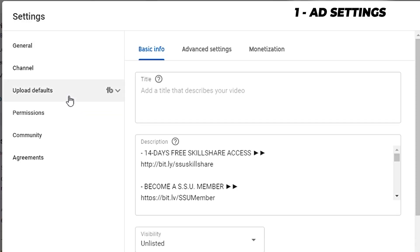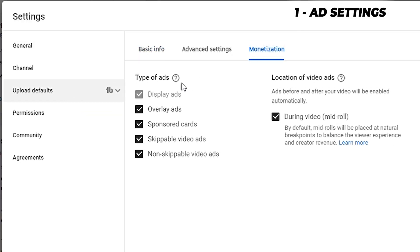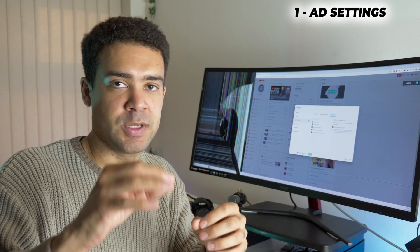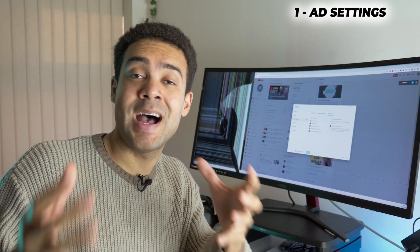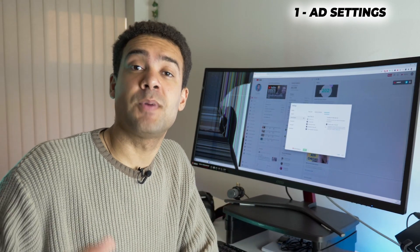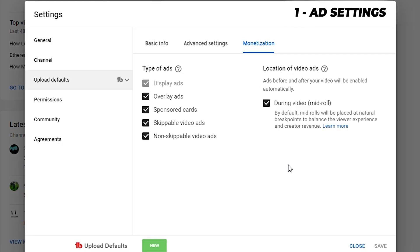Click upload defaults, go to monetization, and make sure that every single ad type is selected. What this does is every time you upload a video, it puts every type of potential advert on that video so that you make as much money as possible. Because we've done it in upload defaults, this is going to apply for every new video you upload.